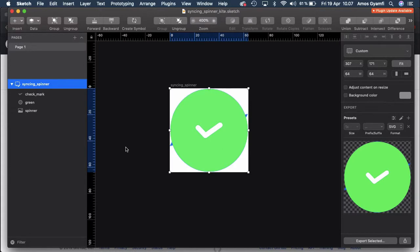KeyShape is a vector animation tool that uses SVG and works with your favorite vector editing tool such as Sketch, Figma, Adobe XD, or Illustrator. You can work with any of these tools and export your designs into KeyShape as an SVG. Here in Sketch I have created this icon.